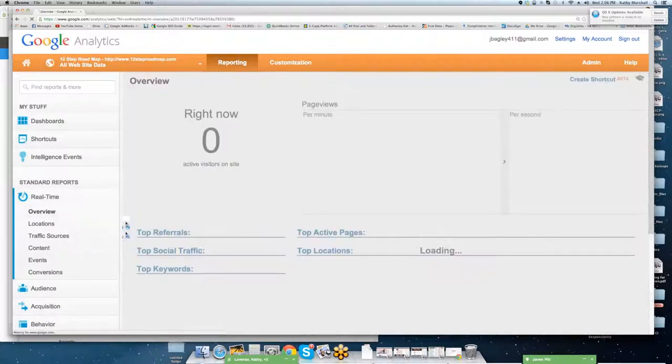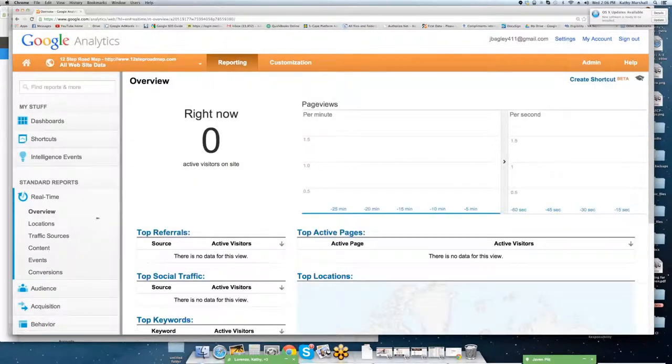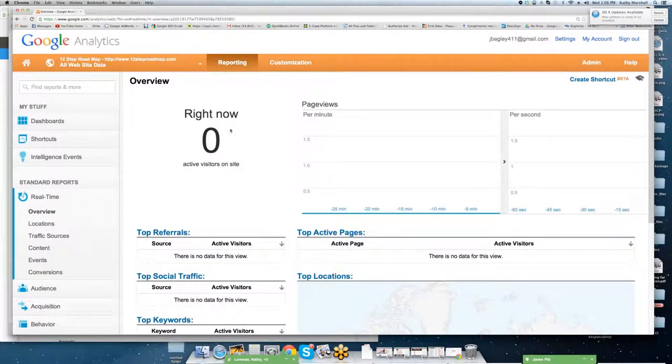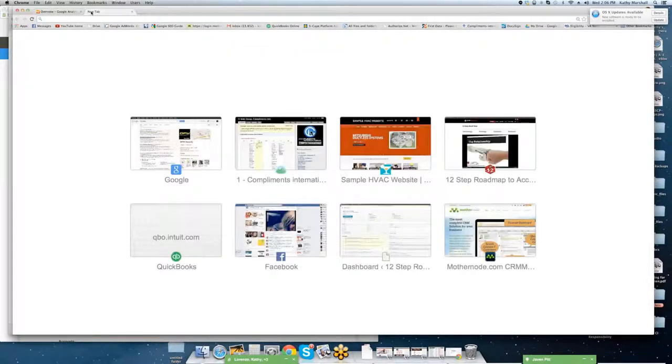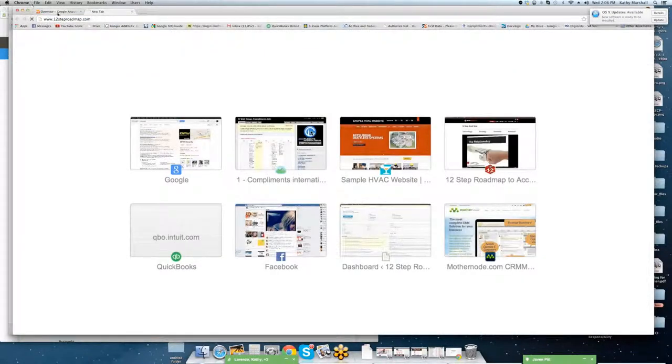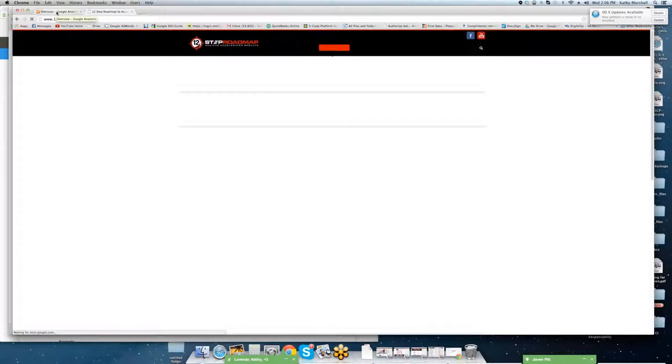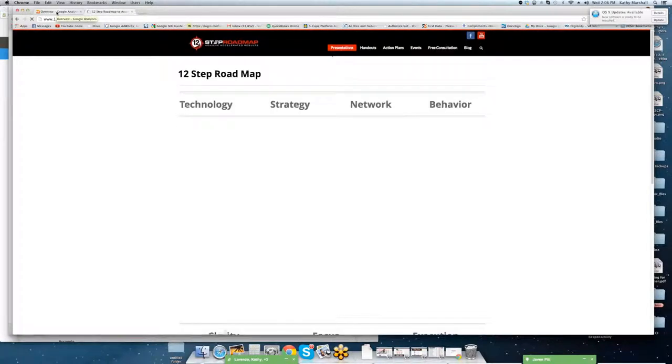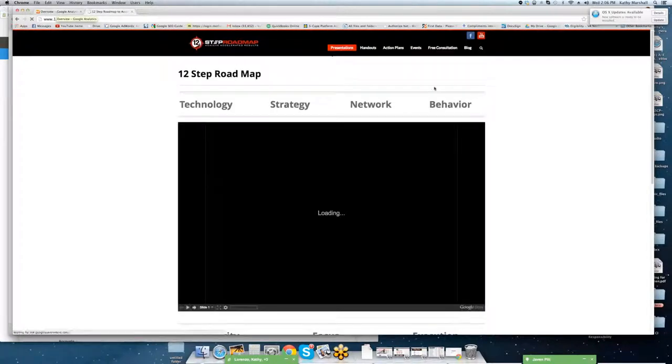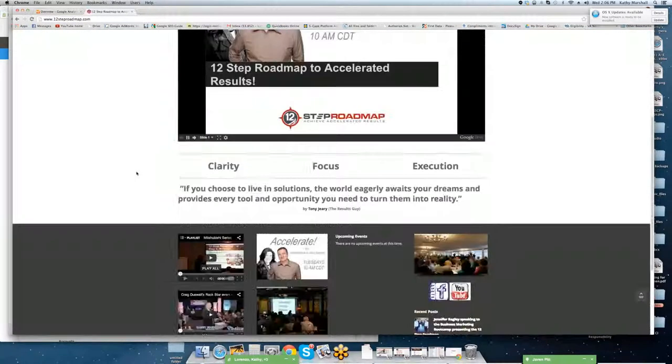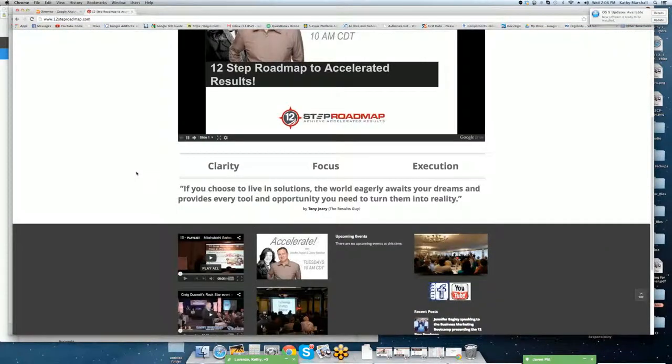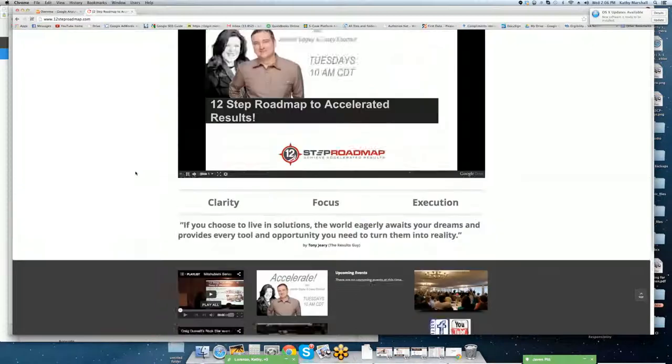All right, so we're going to scroll through real-time. We're going to go overview, so right now it's going to tell you how many active visitors are on the site. I'm going to pull up 12-step roadmap. This is the website that's being tracked. As I mentioned before, no content.